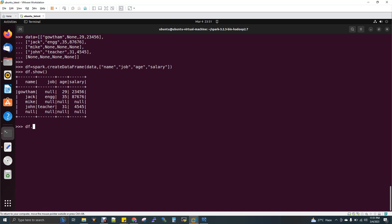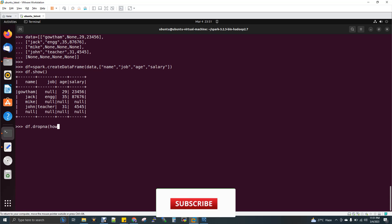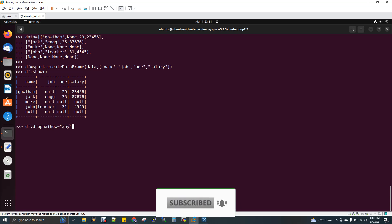We have a functionality called dropna() - it's a function. By using this, you can get rid of null values. There are different types of using dropna(). The first one: I'm going to give 'any' as the parameter.